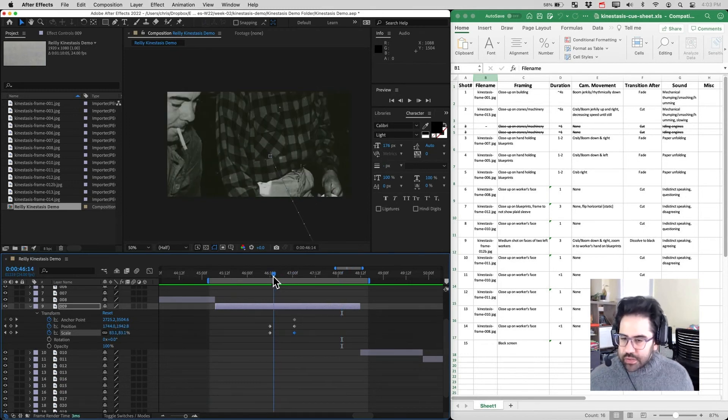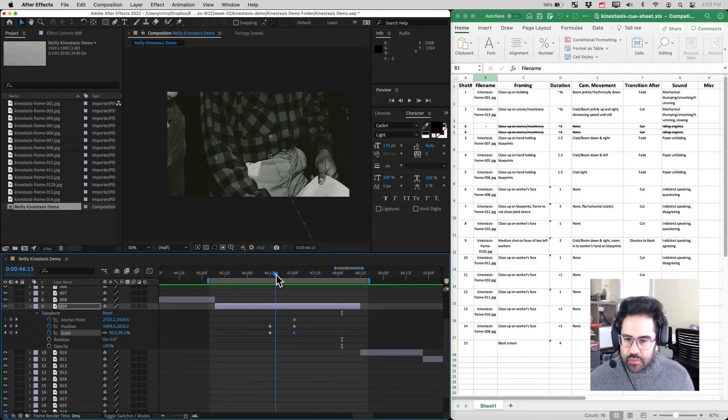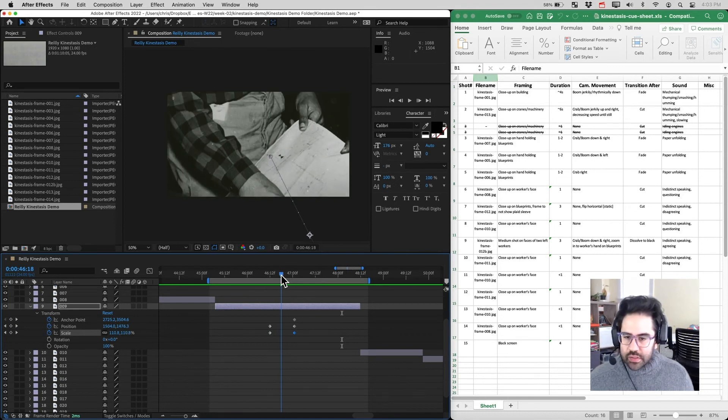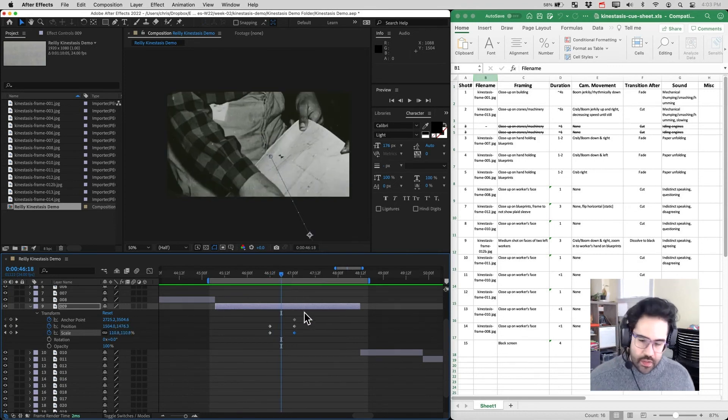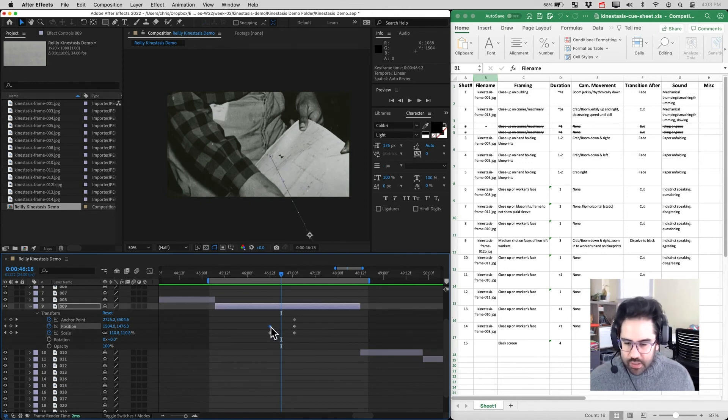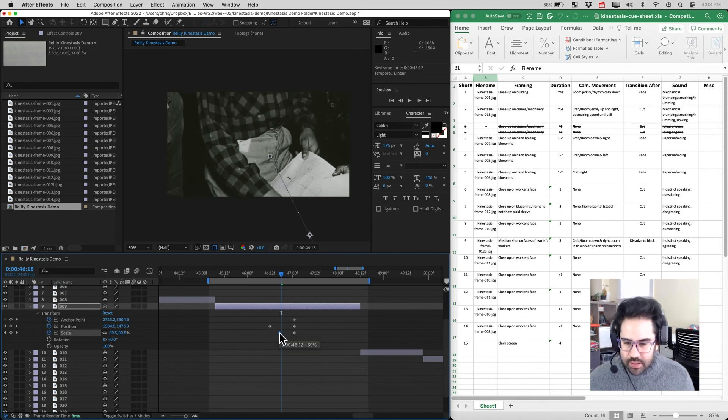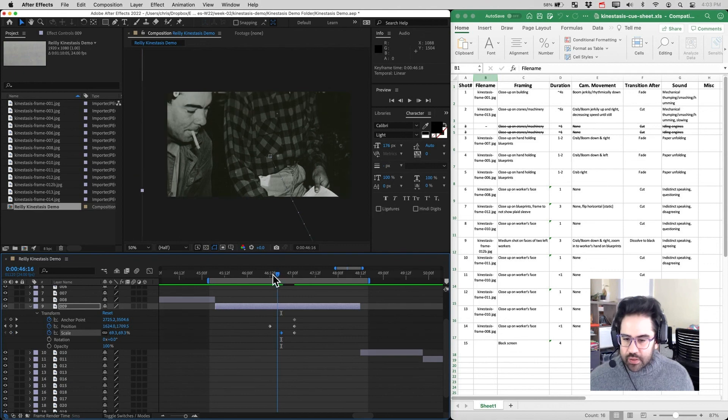I might want to have that zoom start a little bit later. You can see we're already starting to zoom in right about here. Now I could do that in the graph editor. I could also just simply come and grab this beginning scale keyframe, slide it farther down the timeline so it just begins a little bit later.